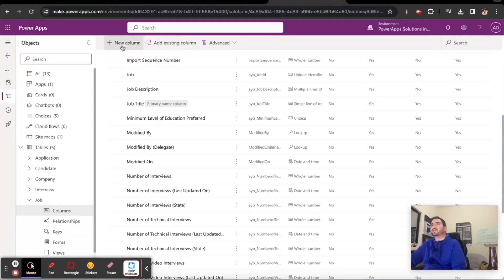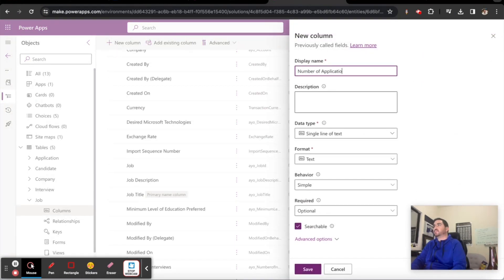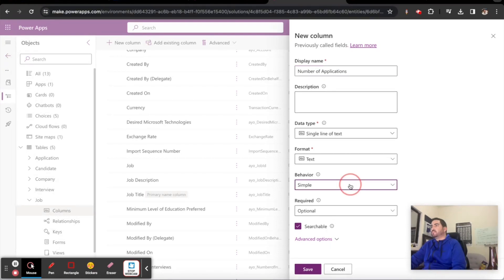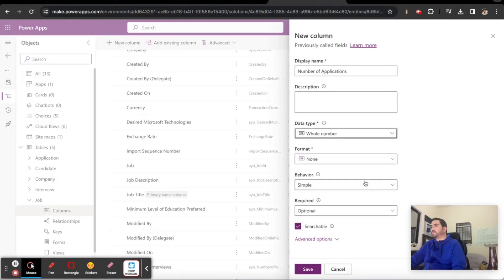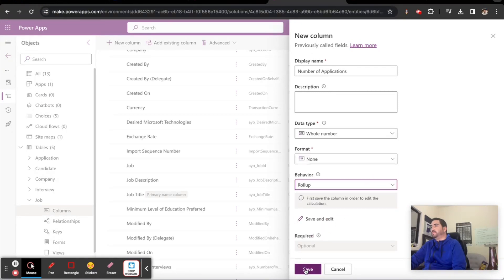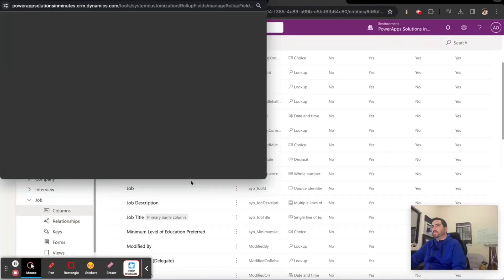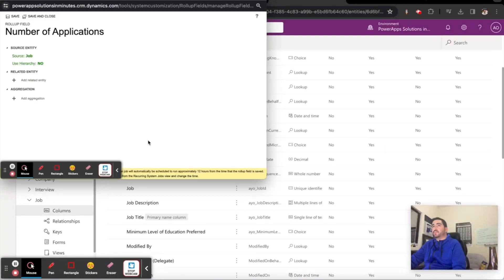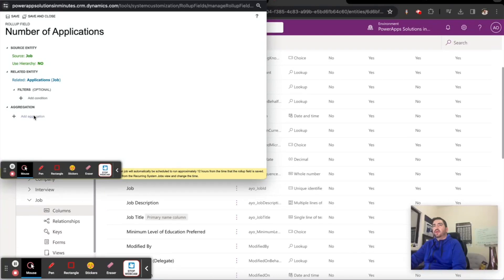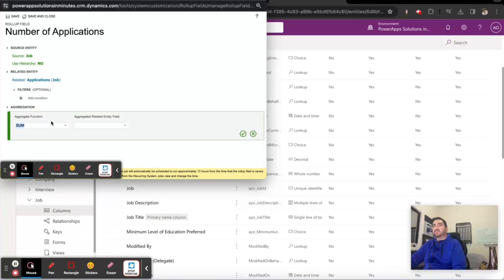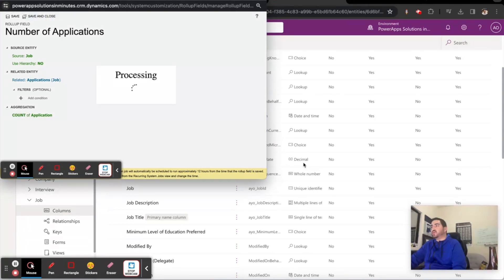I'll create that field as a whole number and the behavior will be roll-up. Next, I'll add the related entity which is the applications, and the aggregation will simply count all of the applications that are in place. That works perfectly, so we'll check that out in a little bit.